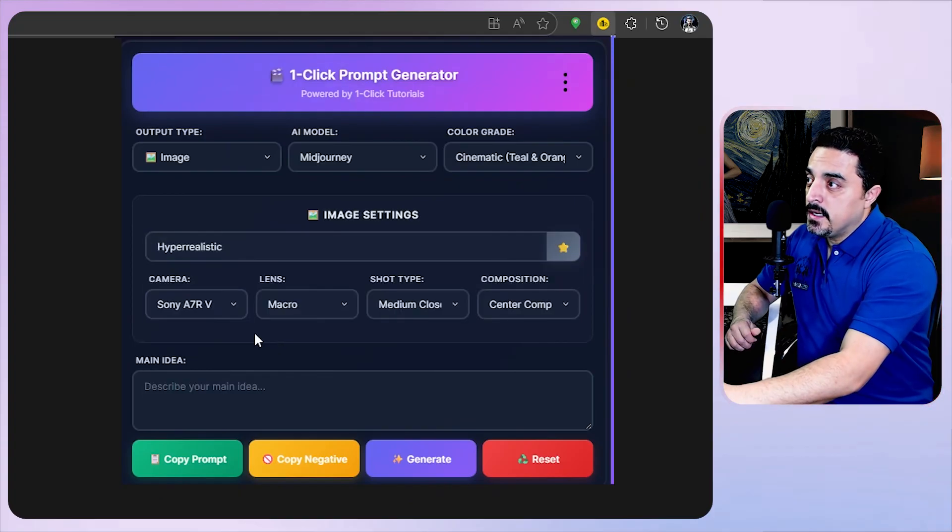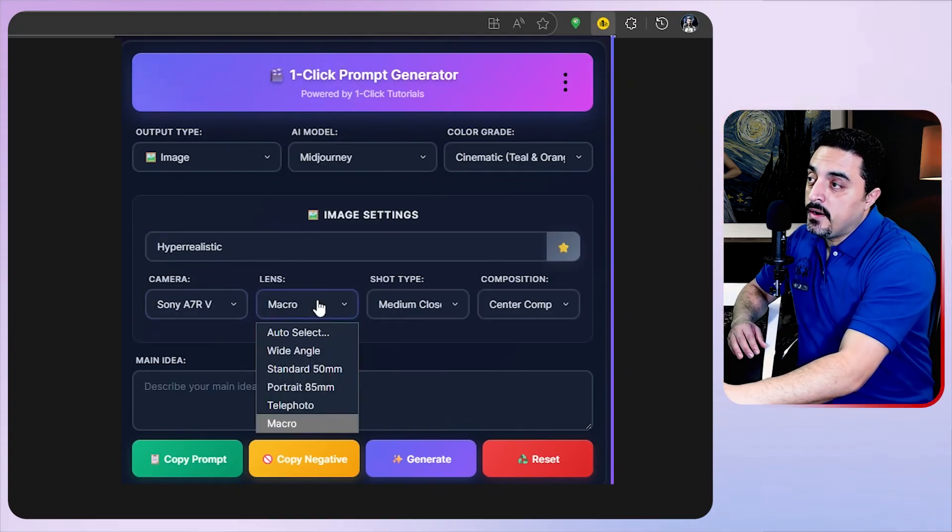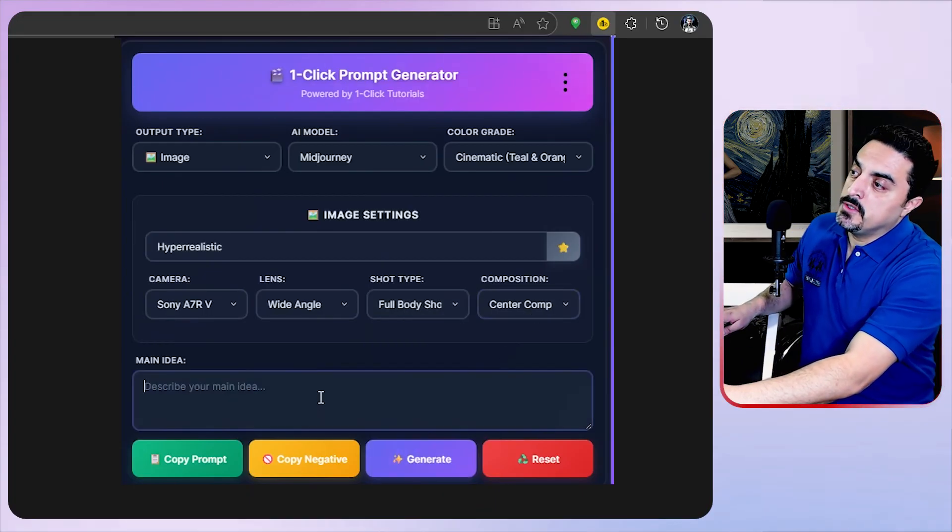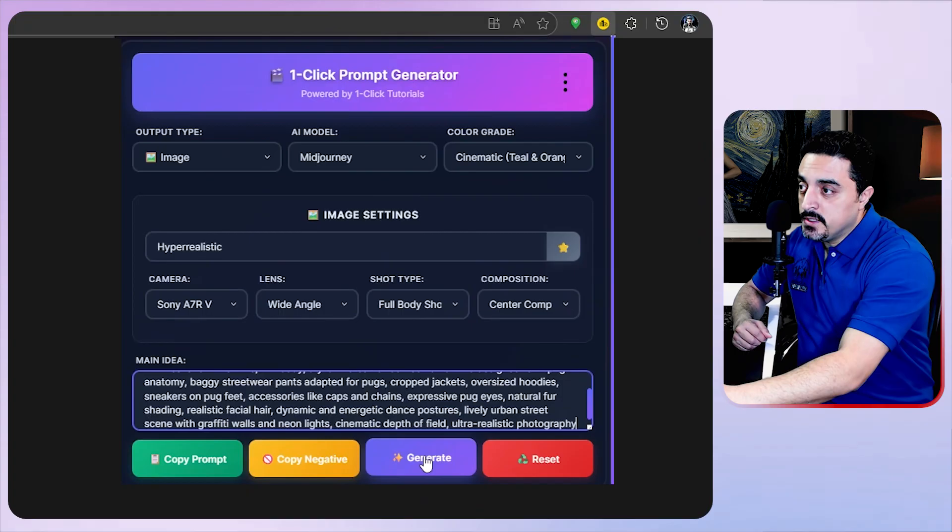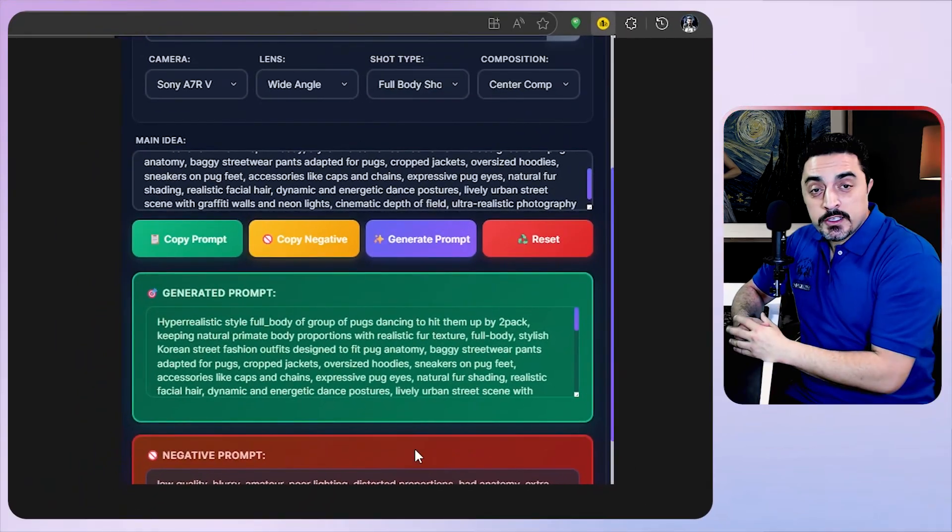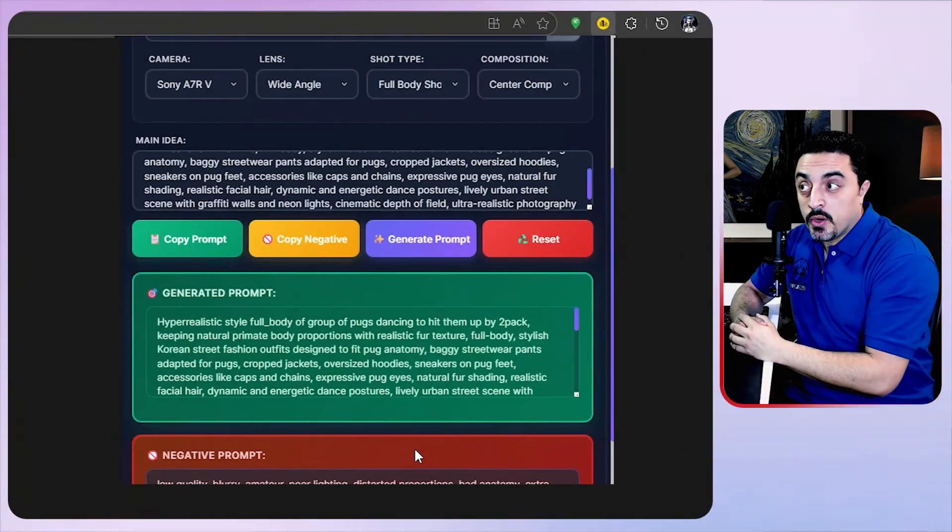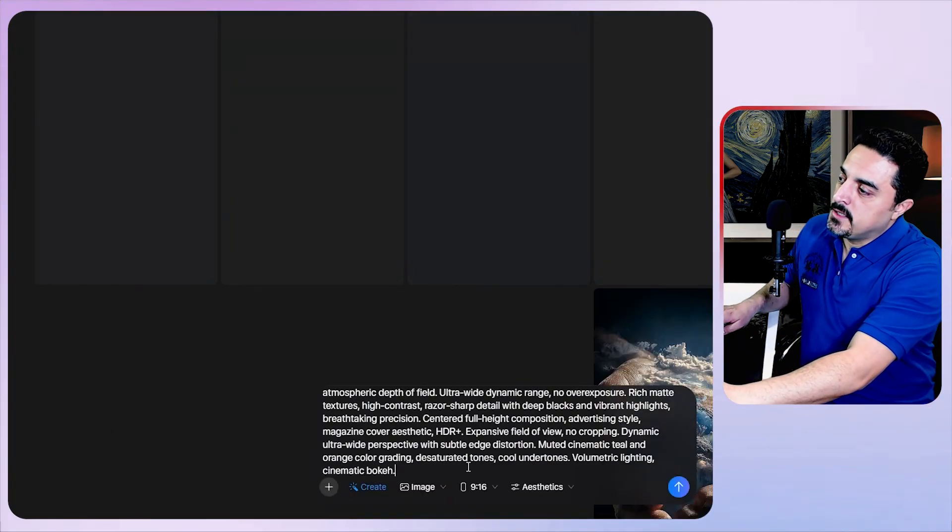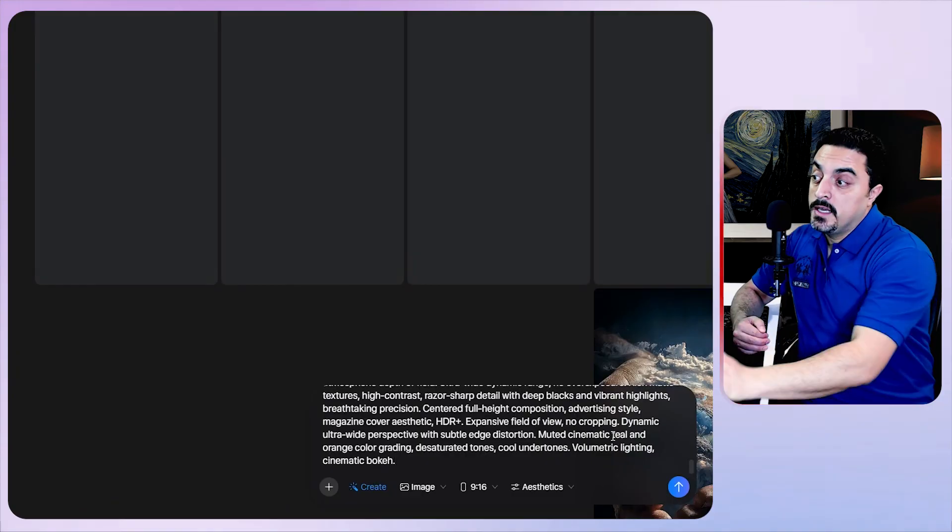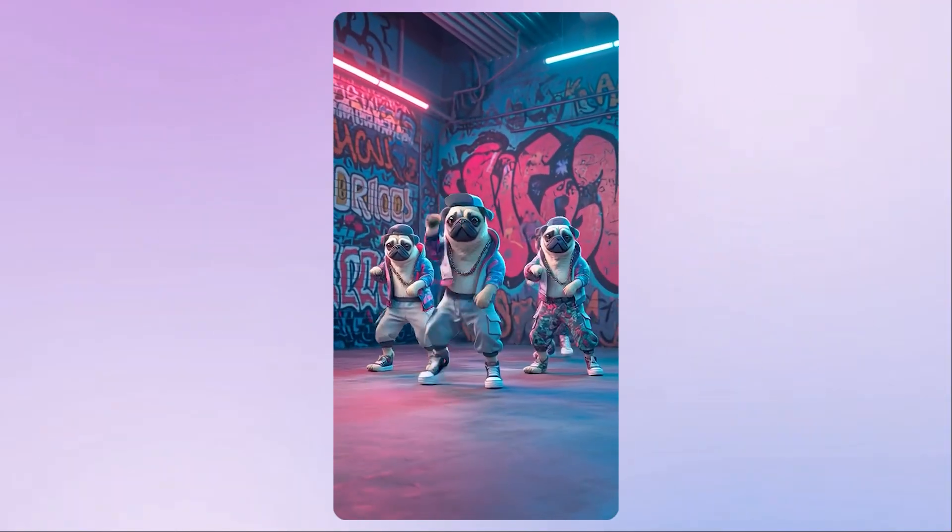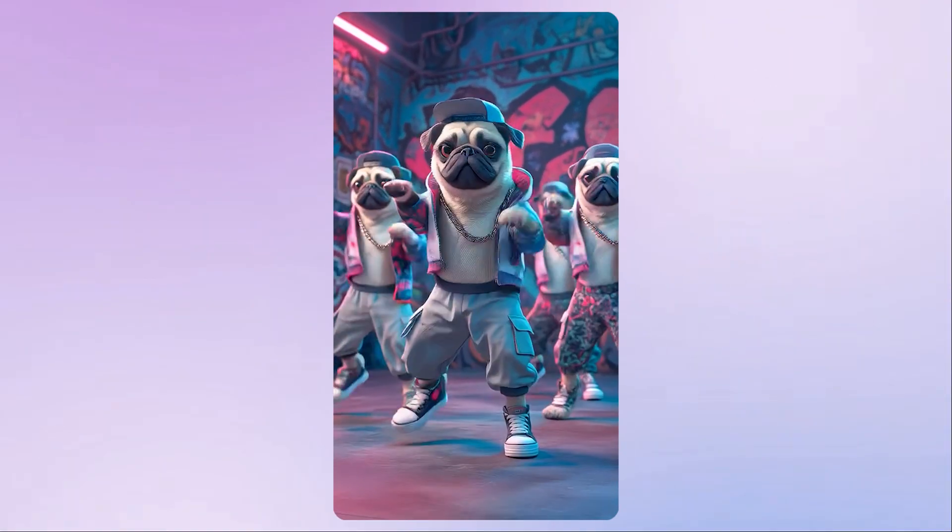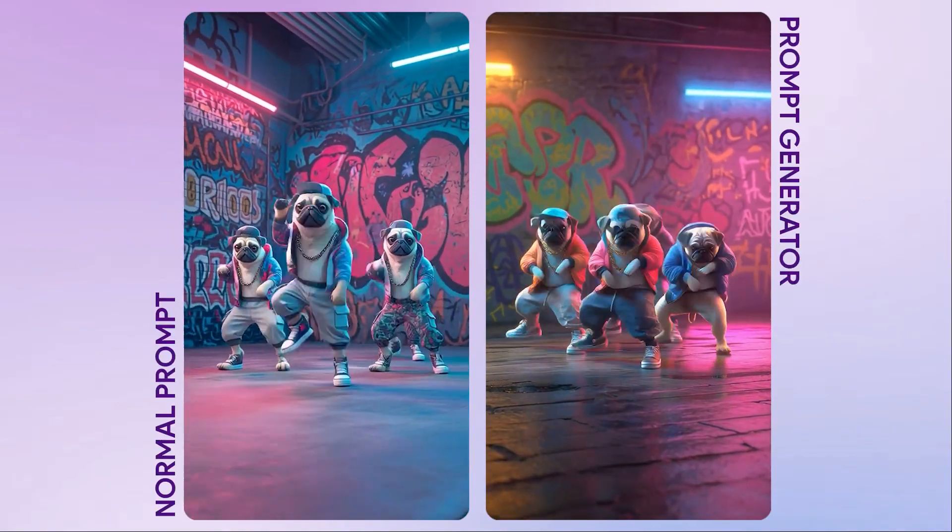I want to choose cinematic color grade with hyper realistic style, with the default camera, wide angle lens, and full body shots and center composition. I want to paste the dancing Hulk prompt here and click on generate. Mid Journey's one click cinematic prompt is ready. Just click on copy prompt and paste it here. I want to regenerate these dancing Hulk images so we could compare them side by side.